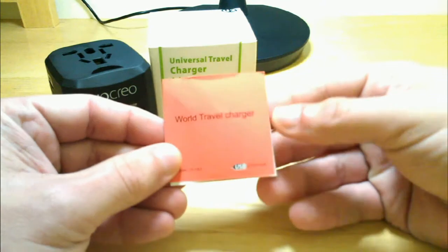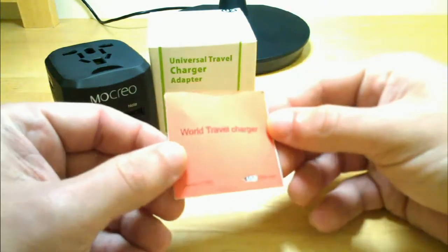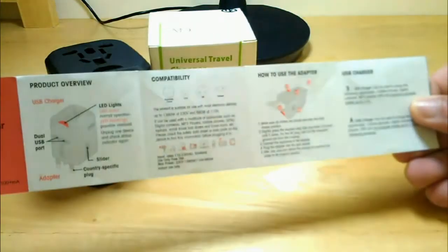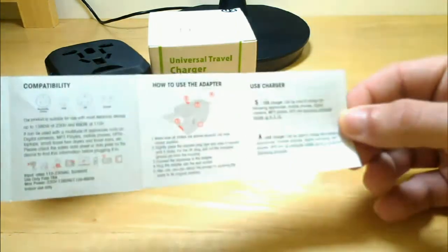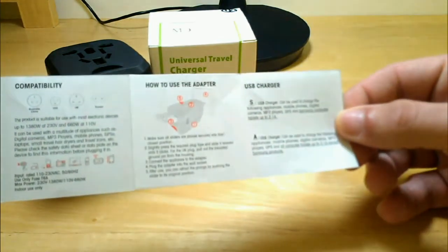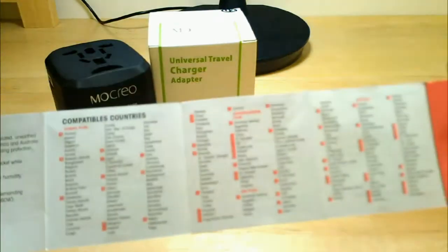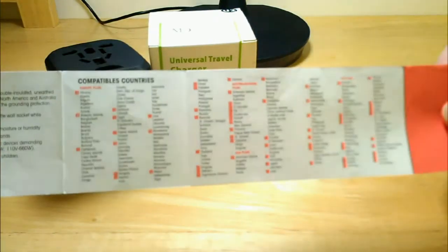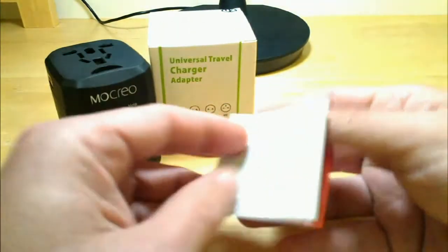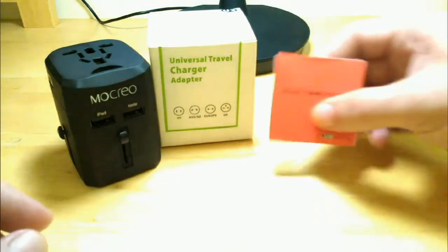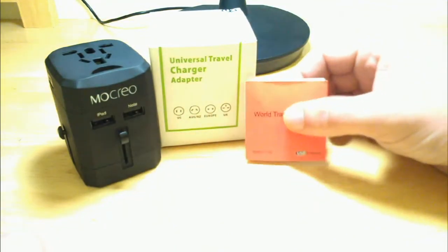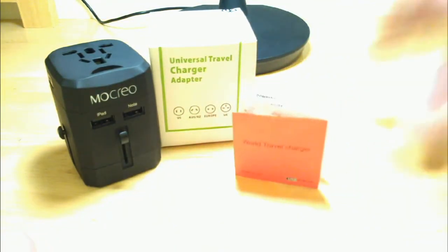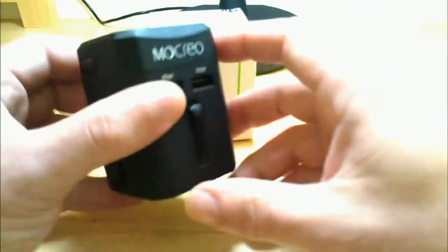It comes with this really nifty little portable instruction manual for you. It gives you a product overview, your compatibility and how to use it and everything like that. And then on the back it gives you a list of all the countries that it's compatible with, up to 150 different countries where those four different styles of plugs can be used. Really handy, really nice unit.